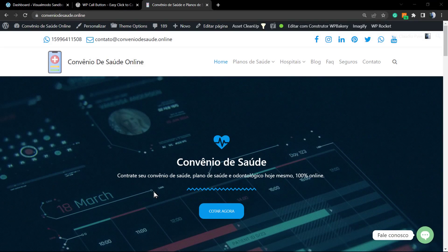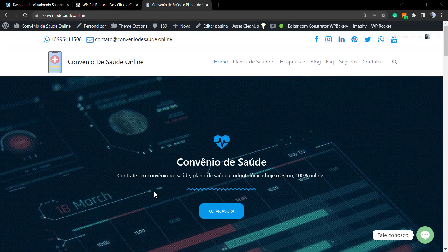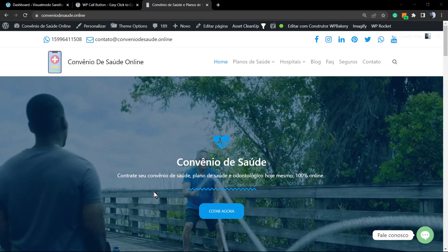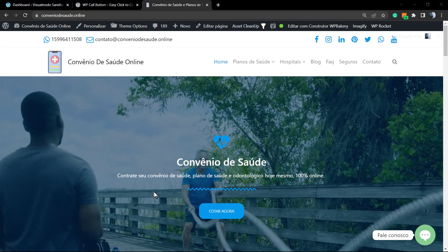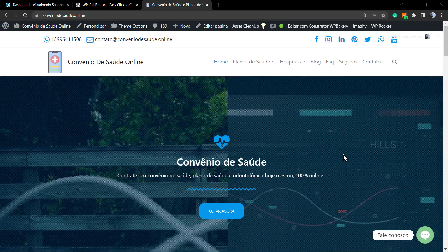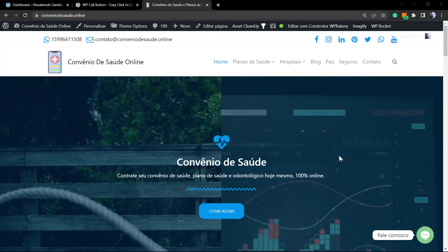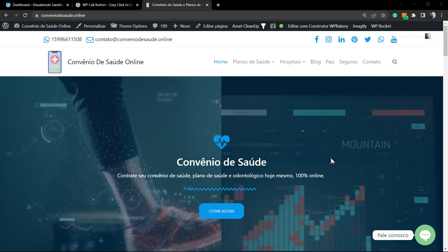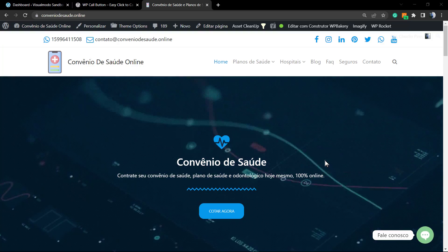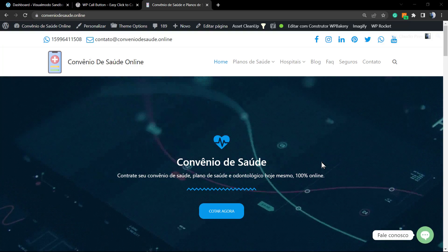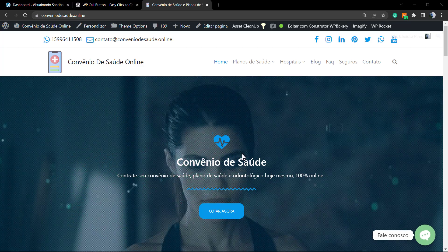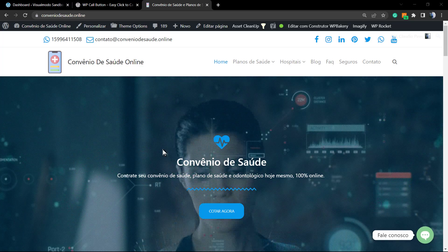What's up guys, here's Claudio from Visual Mode WordPress themes. In today's video, we're going to learn how to create and set up a call now button on your WordPress website, or a click to call.